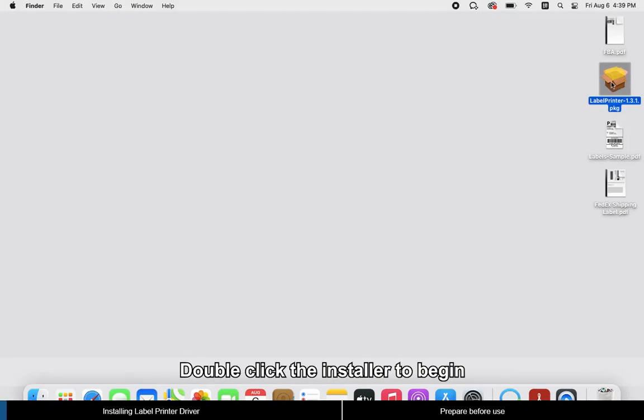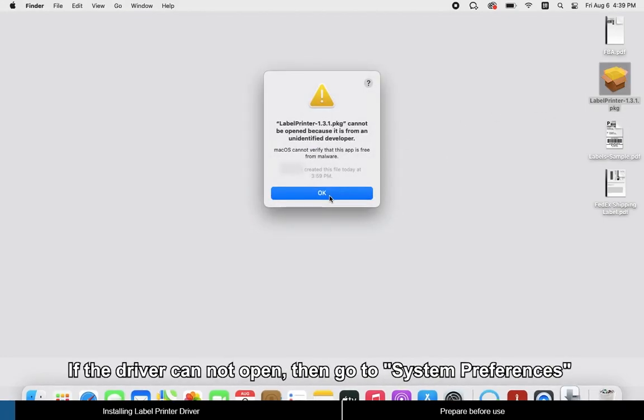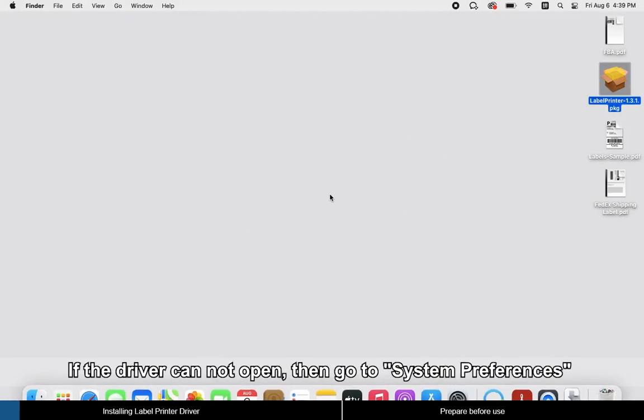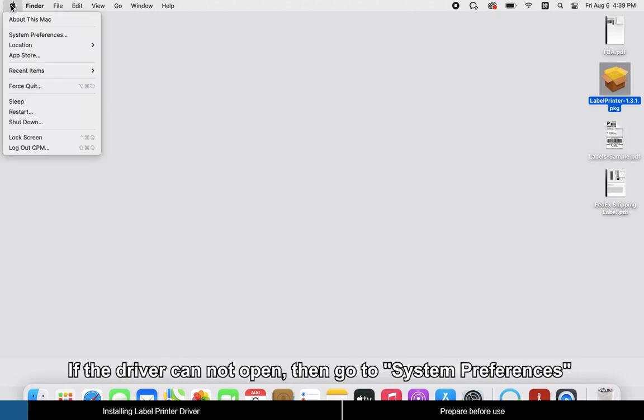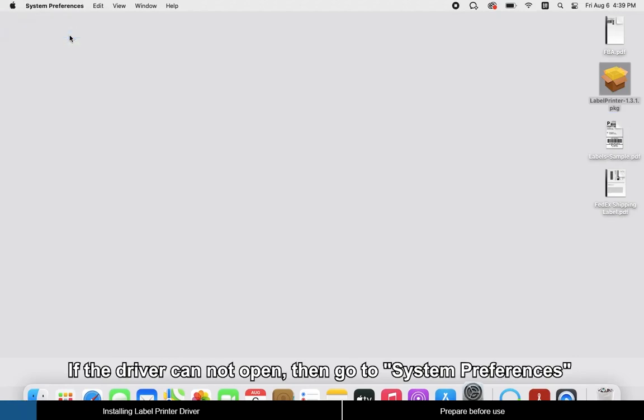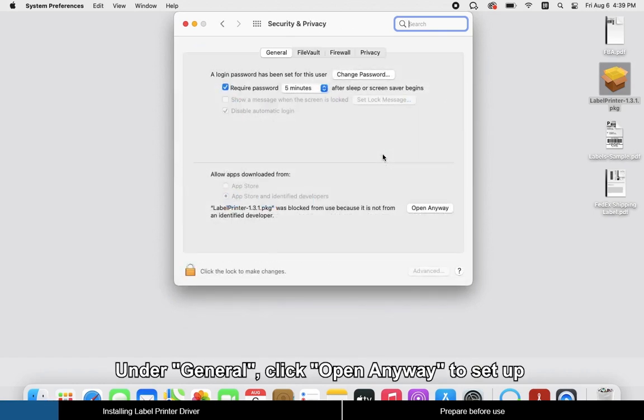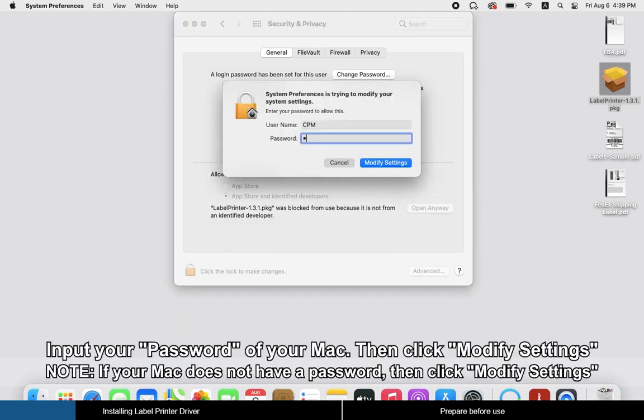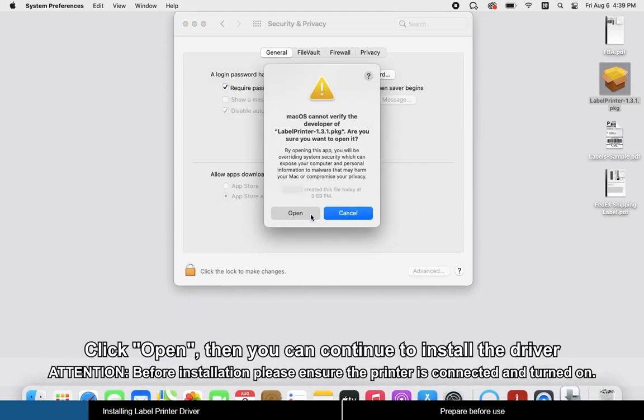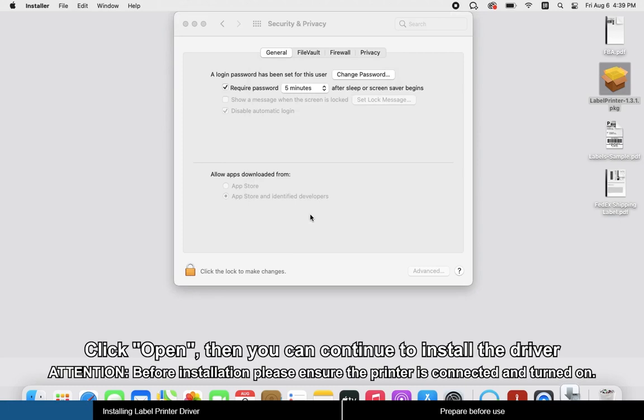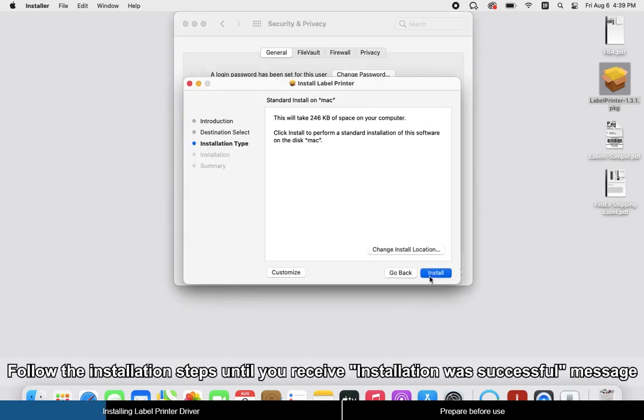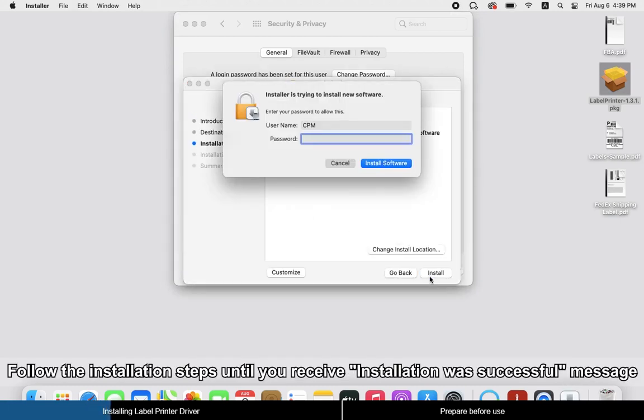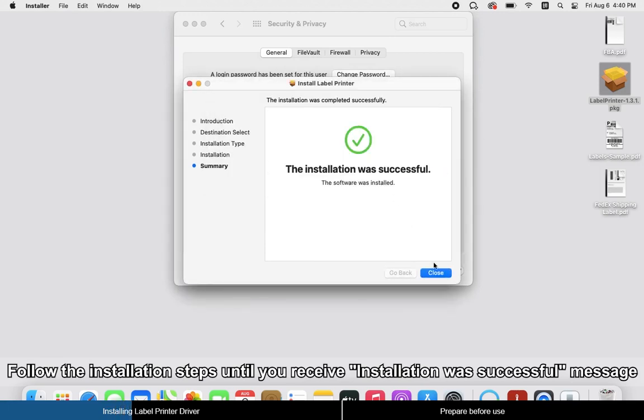Double-click the installer to begin. If the driver cannot open, then go to System Preferences, select Security and Privacy. Under General, click Open Anyway to set up. Input your Mac password, then click Modify Settings and click Open. Then you can continue to install the driver. Follow the installation steps until you receive the Installation Was Successful message.